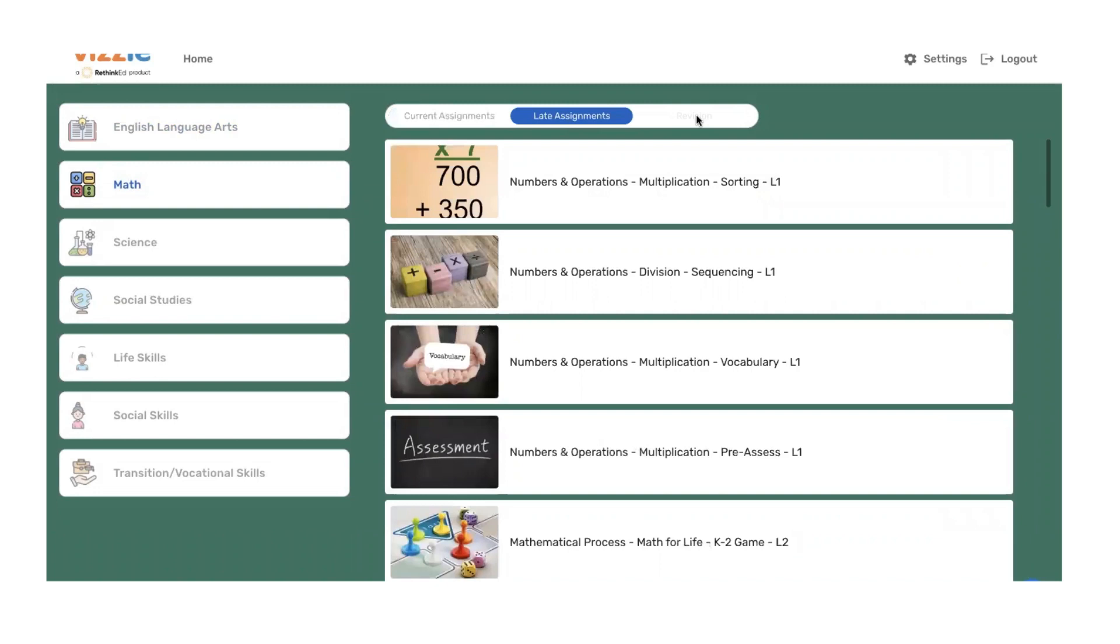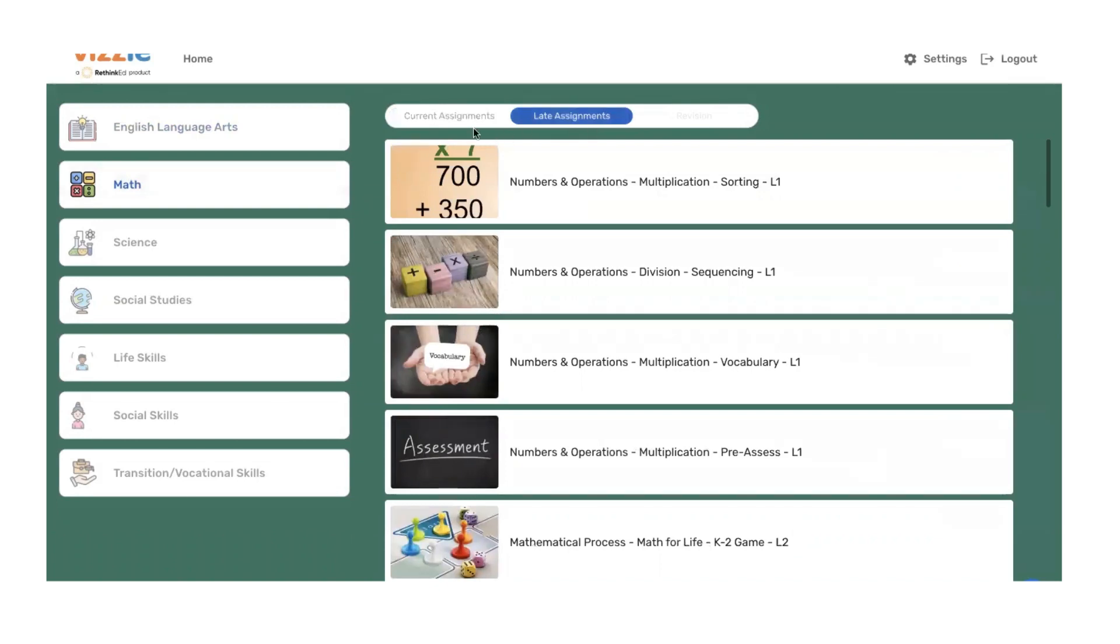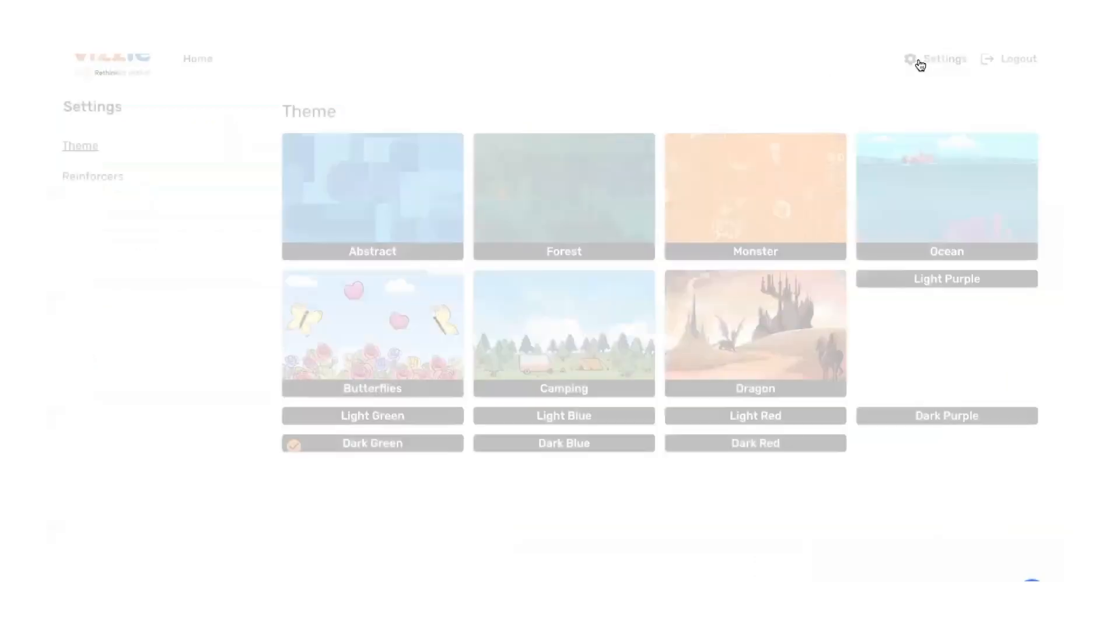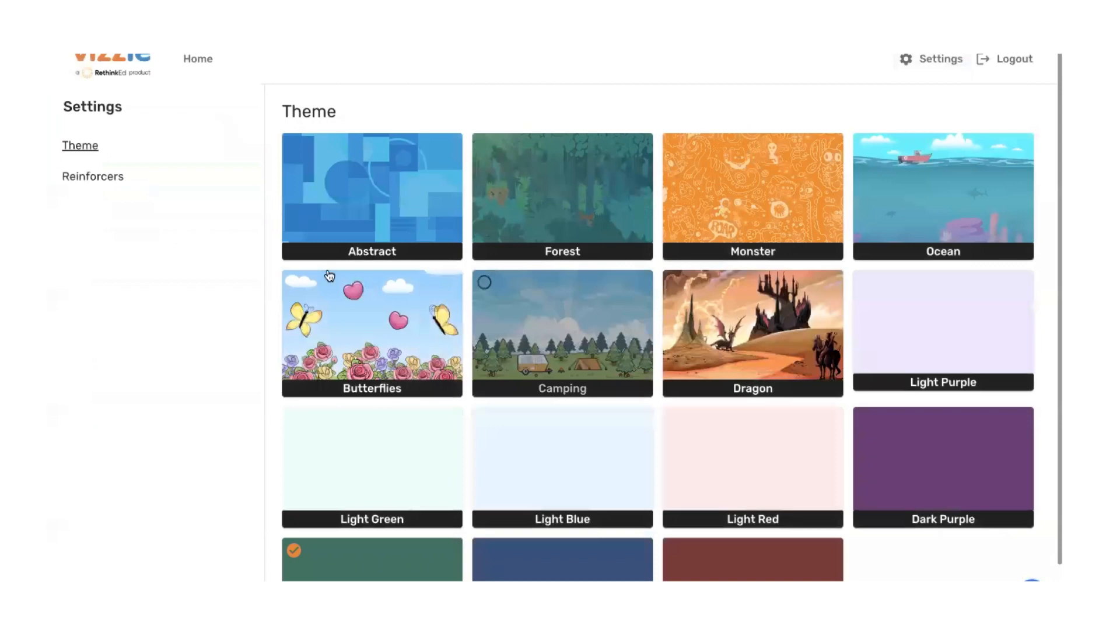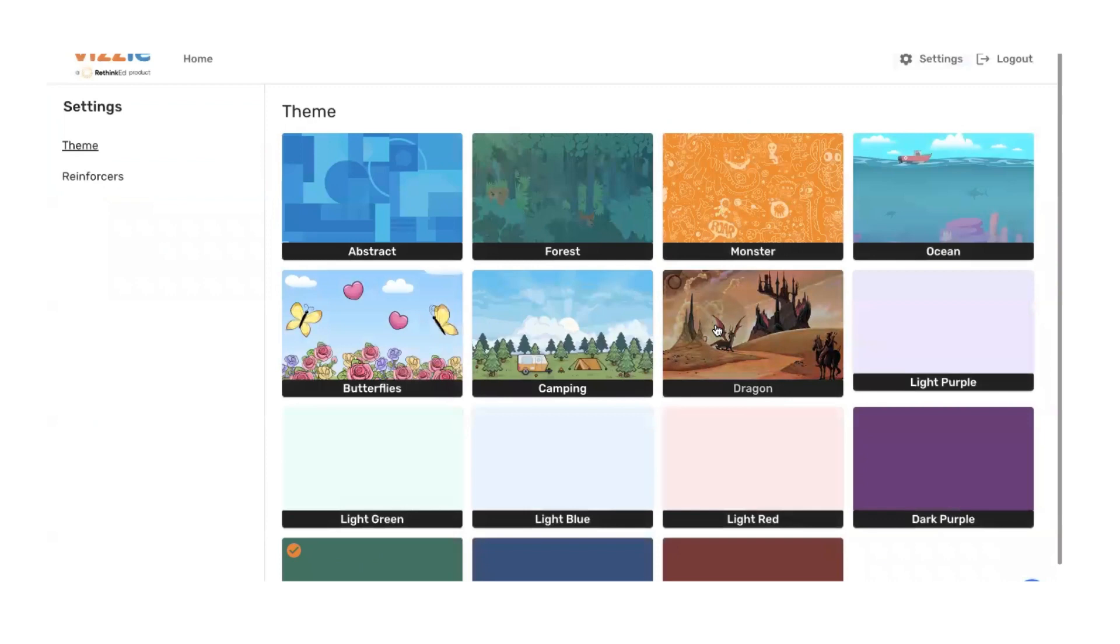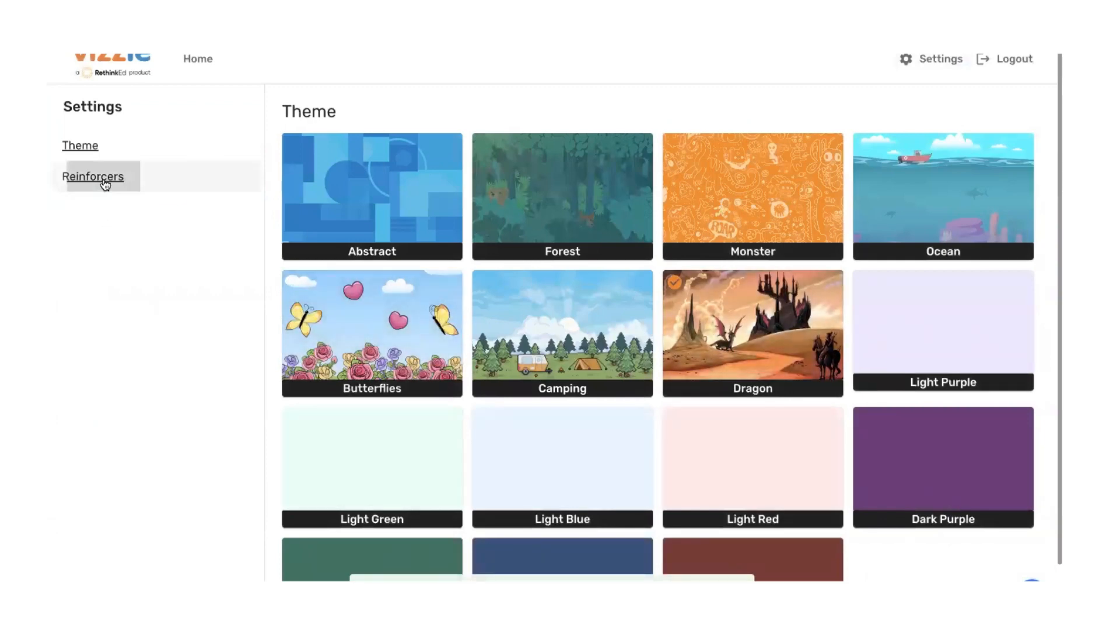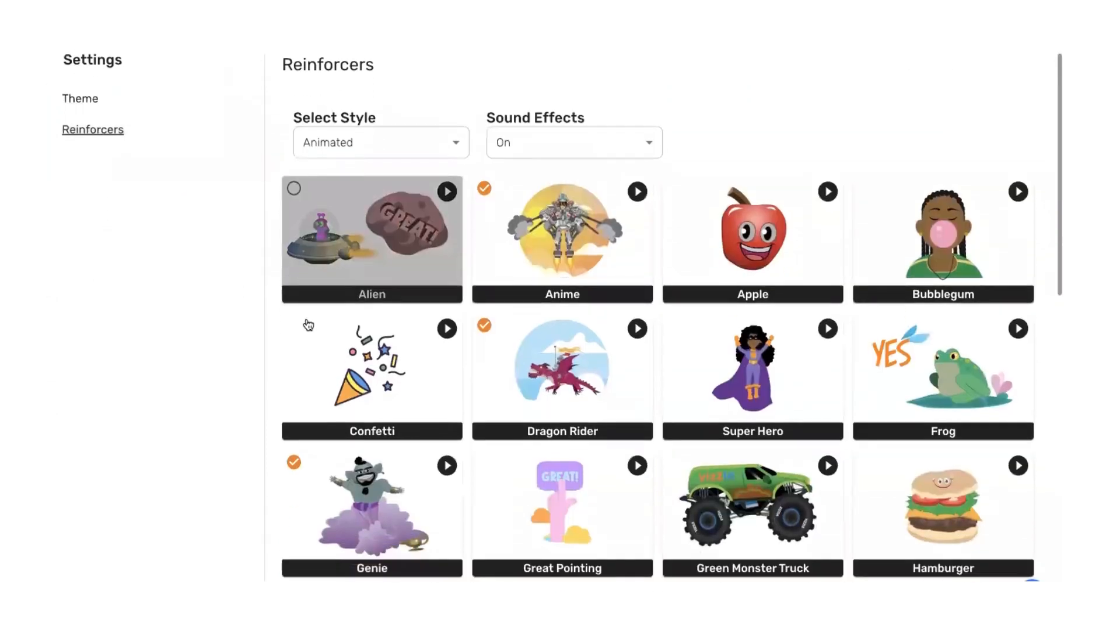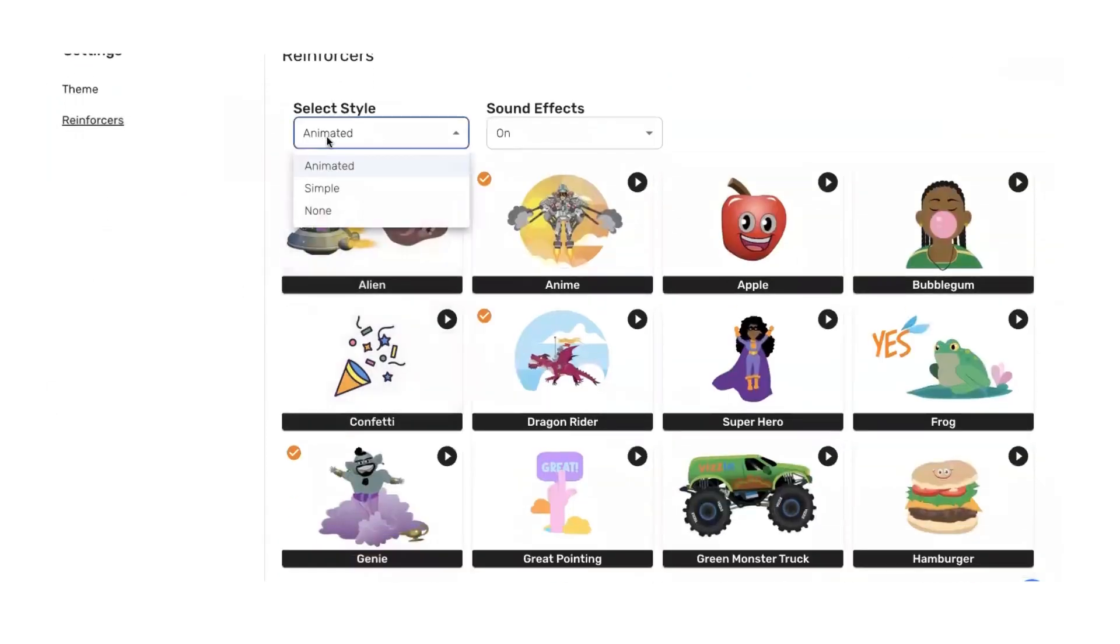And there's a revisions tab for custom student responses if we're creating a feedback loop. Tommy can also come in and click the settings wheel at the top of his screen now and he can make changes. Simply click on the theme. He's decided he wants the dragon theme. He can click on the reinforcers. Maybe he's decided that he wants to go ahead and turn all the little reinforcers off.